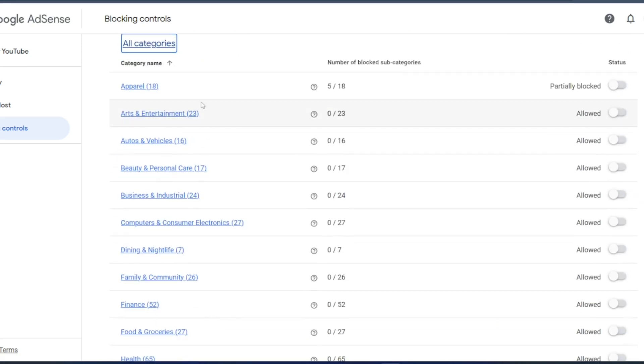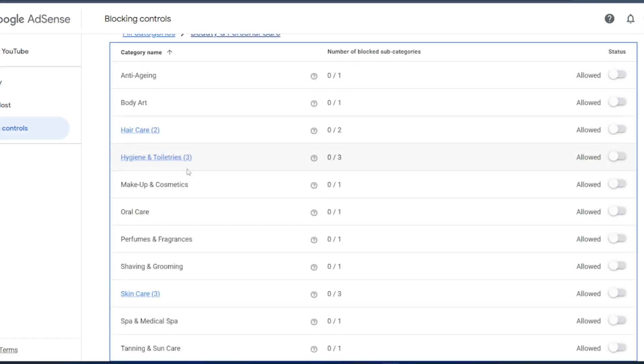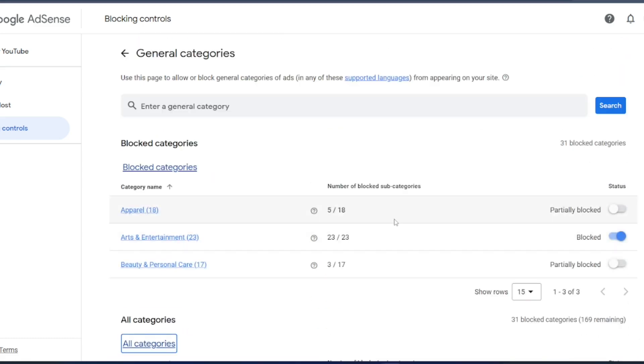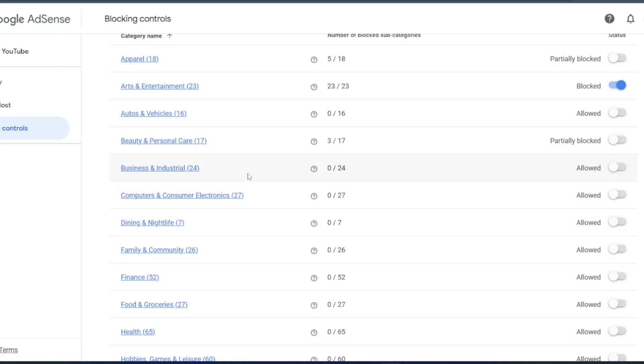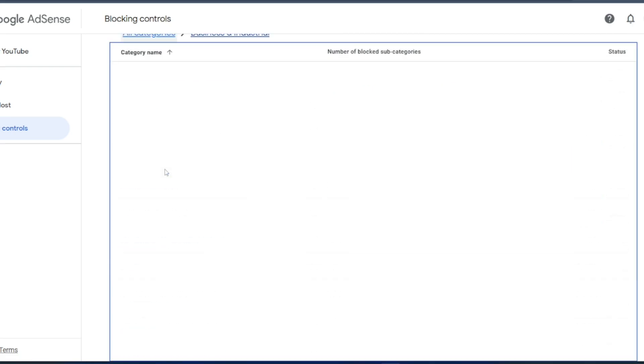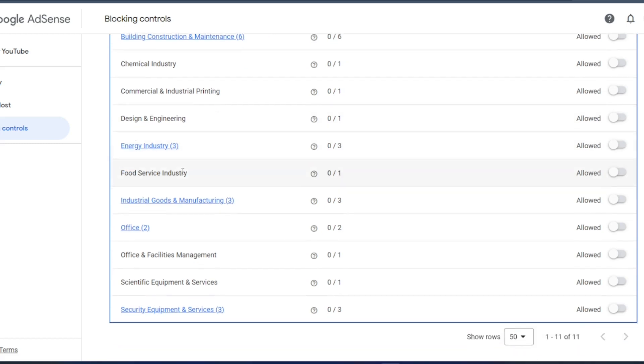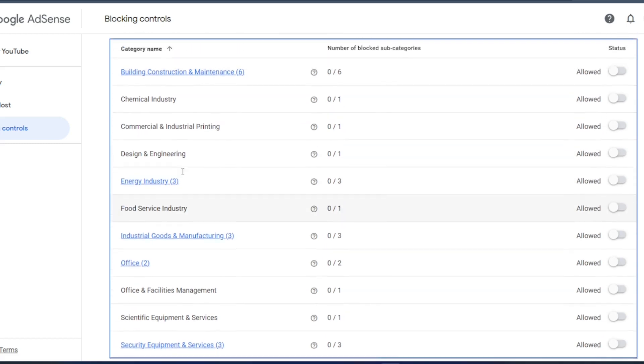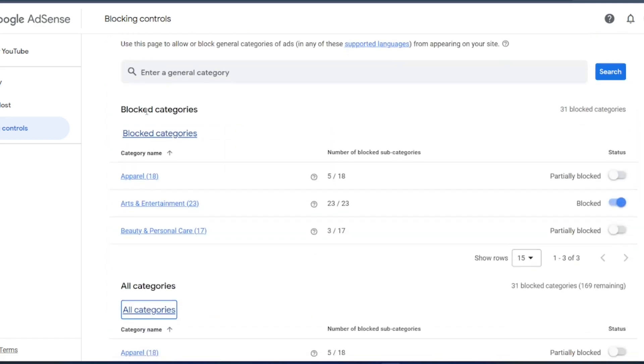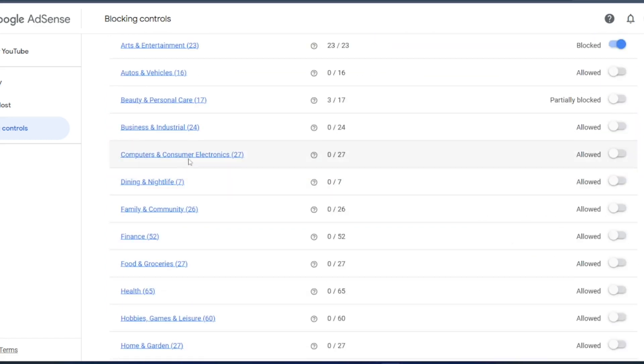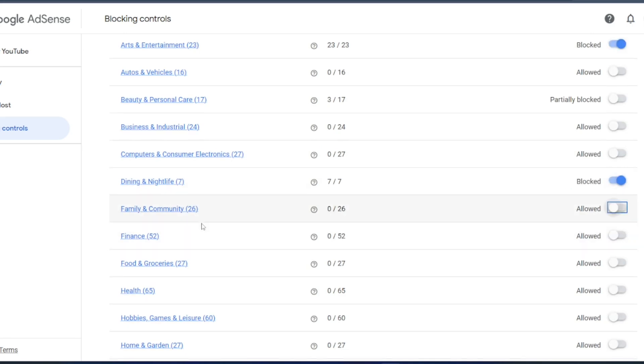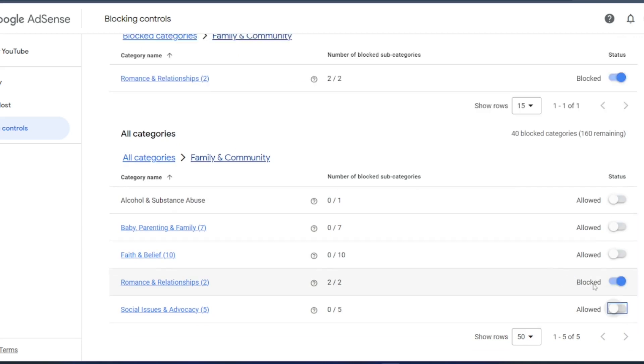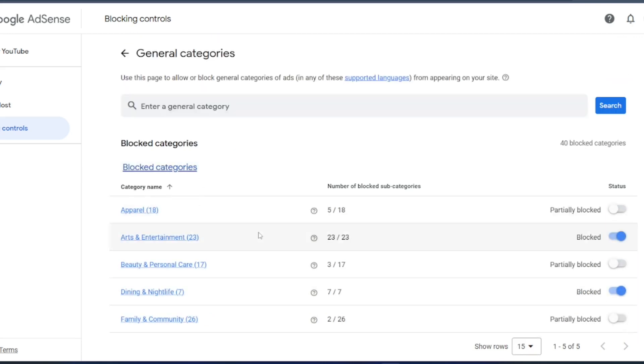I will go to all categories. So I will go to arts and entertainment, so I do not want completely. Auto and vehicles is fine. Beauty and personal care, you can go to beauty and personal care. Anti-aging creams, body art, etc. So I will go back to all categories. Now, so business and industrial, if you want, you can go inside this. Community industry, commercial design, food service industry, office, security equipment, that is fine. We can keep this as a category. So computers is fine. So dining and nightlife, I do not need dining and nightlife. So family and community, faith belief, so I do not need this one. Yeah, I think that is fine.